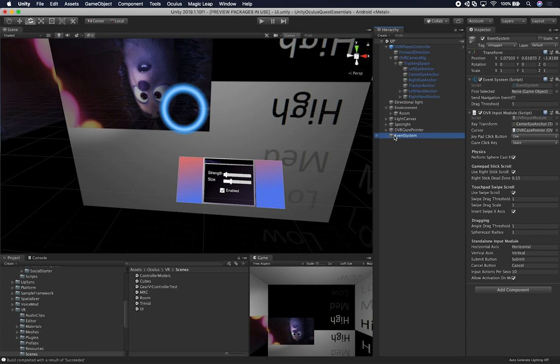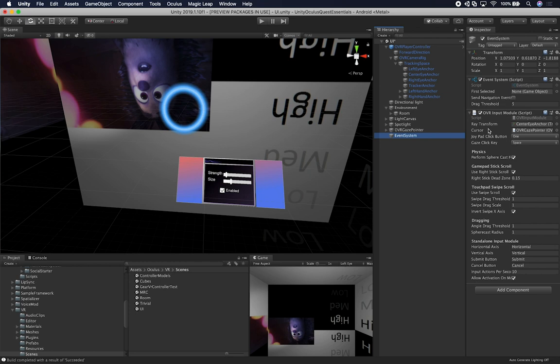The other thing that is really important in this actual scene is the OVR input module. This is an input module that Oculus provides for you to override some of the input interactions that we have to do against the event system. So when you add this component, you're going to have a couple of things that we need to tell the system. We need to tell it what the ray transform is, which is going to be the same object that I have here. What the cursor is going to be for the pointer. So that's going to be the script that is associated with the OVR gaze pointer.